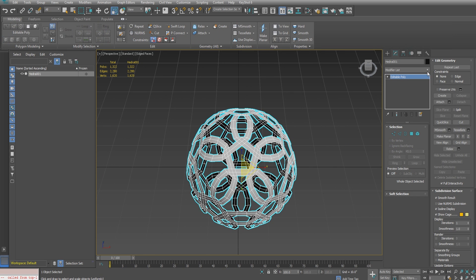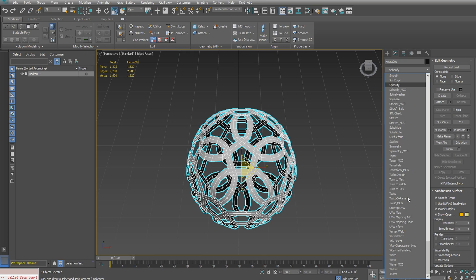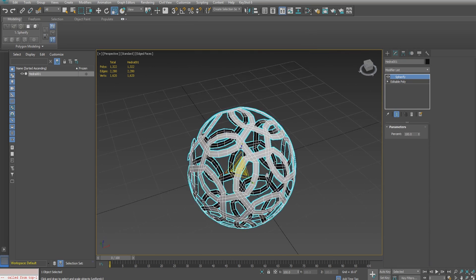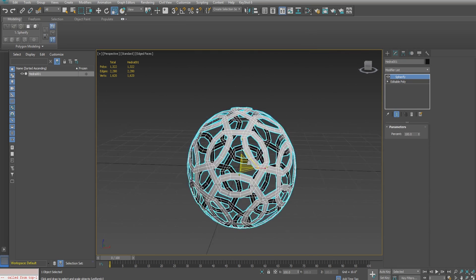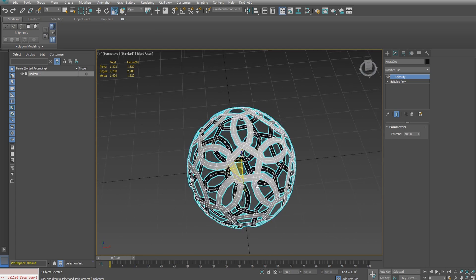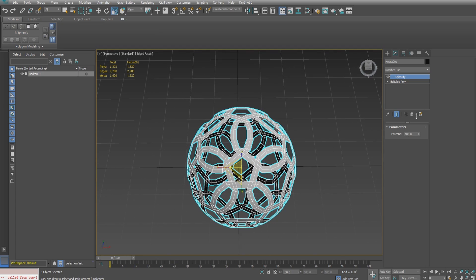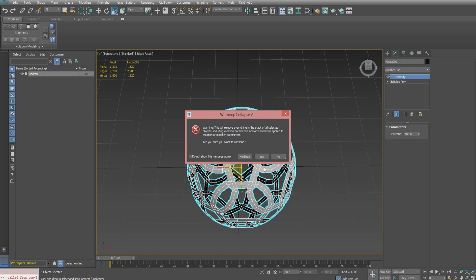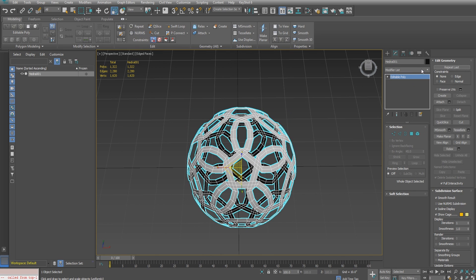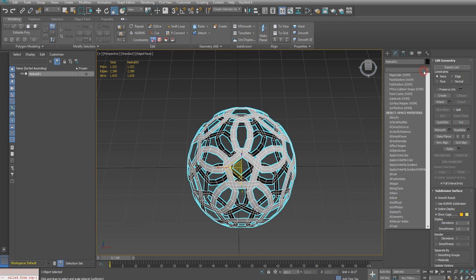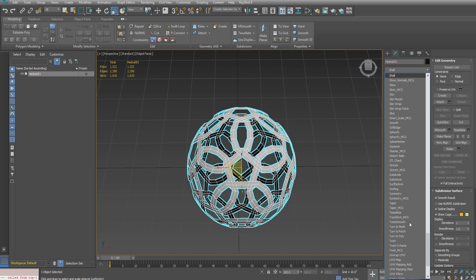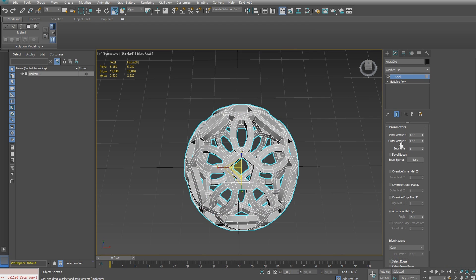With this selected, we'll add a spherify modifier on top to round everything out a little bit more. This is part of why I chose the quad chamfer—to get some more edges for this spherical process. You can collapse that down and add a shell modifier next.